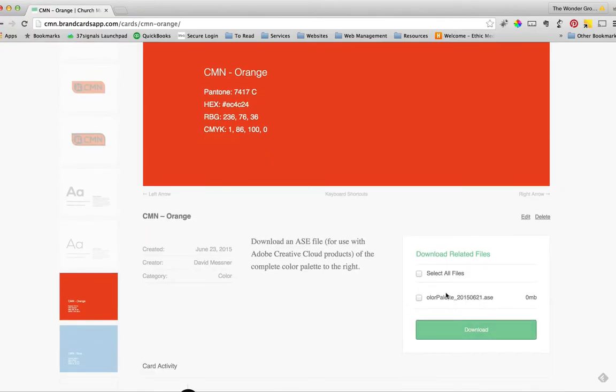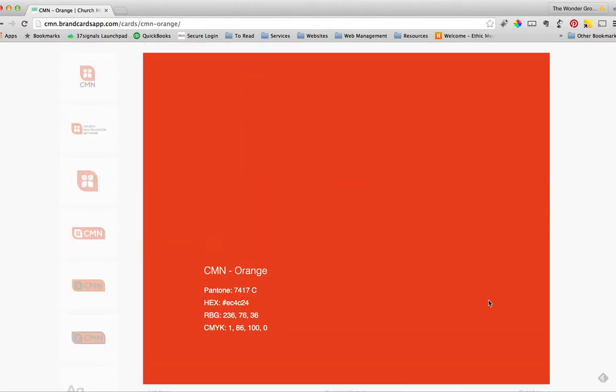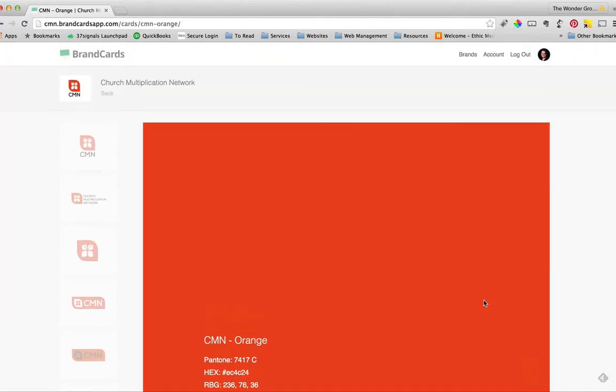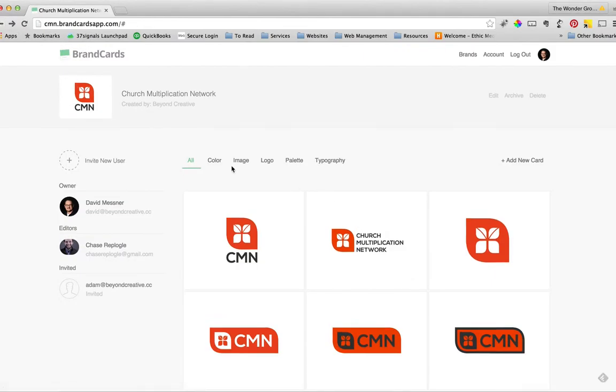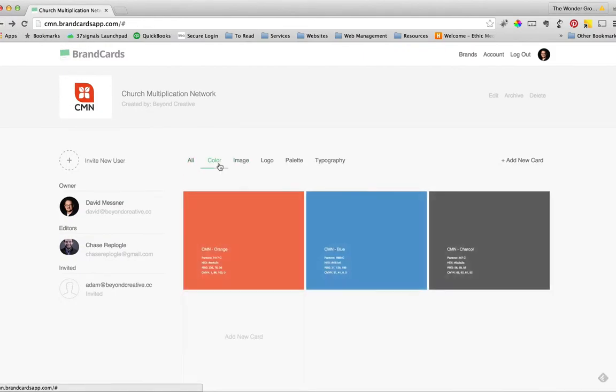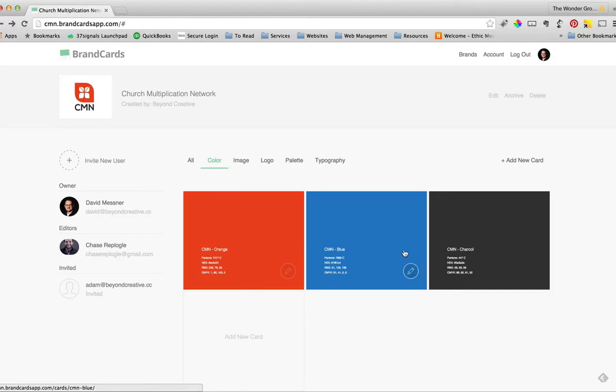Also, if you come over here to the right, you can download an ASE file, which is basically a swatch file that can be pulled into Photoshop or Illustrator, InDesign, or even some of the video editing tools. So it's great for keeping color consistency. So we have the three main colors: the orange, blue, and charcoal.